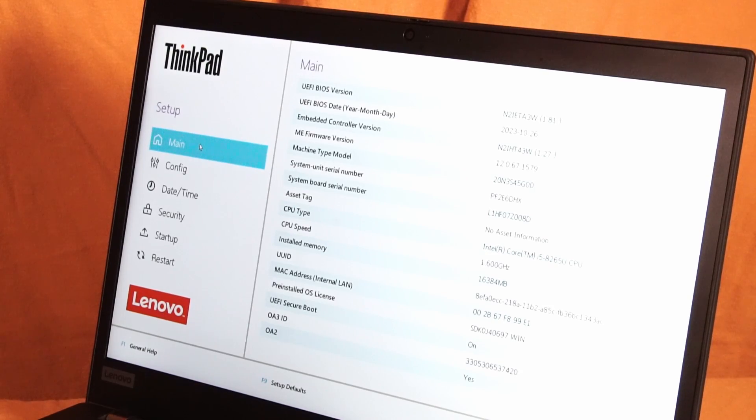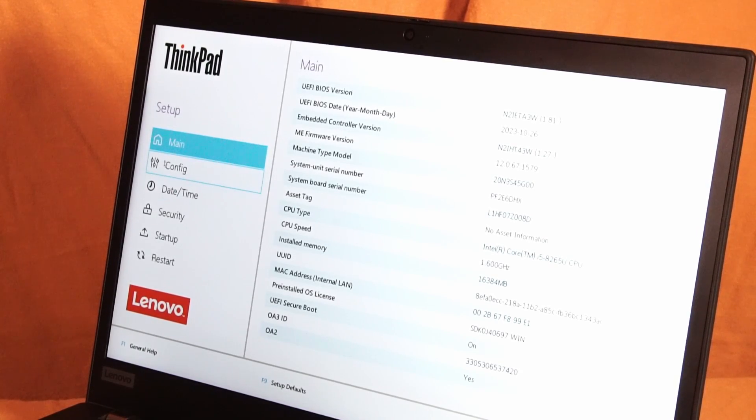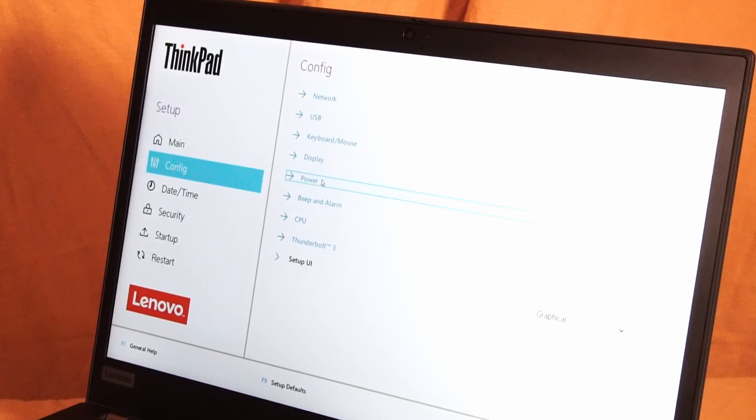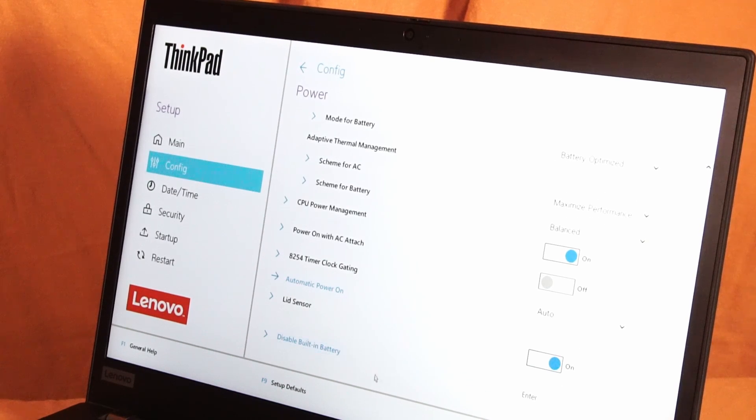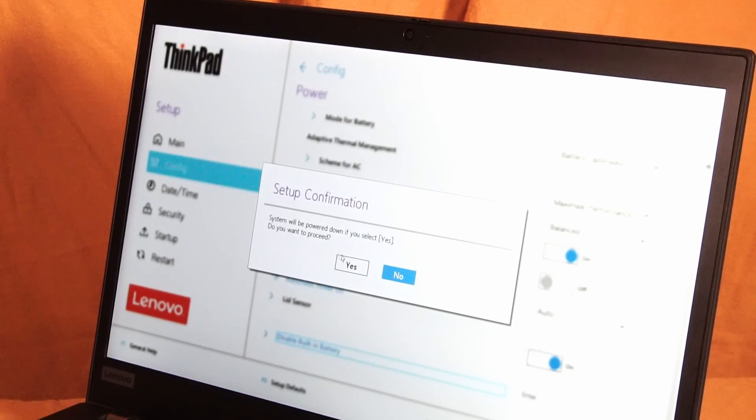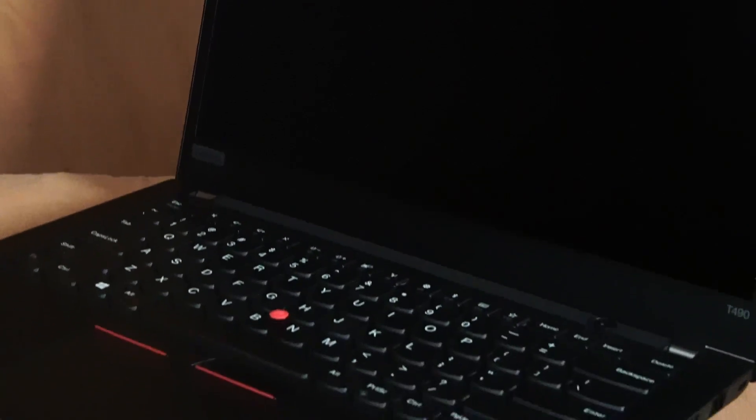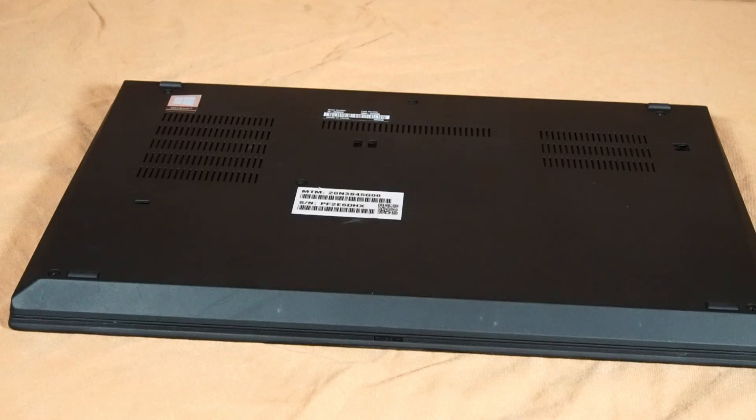Once in the system BIOS, we navigate over to the config section, power, and scroll down to disable built-in battery, and we hit yes. Now we're ready to open up the laptop without worrying about shorting out the components.